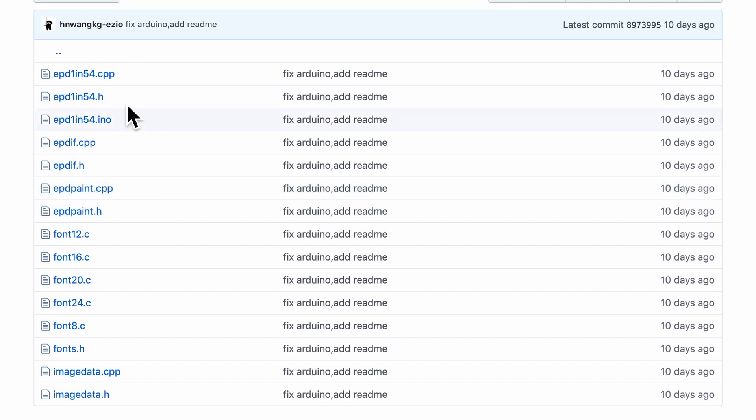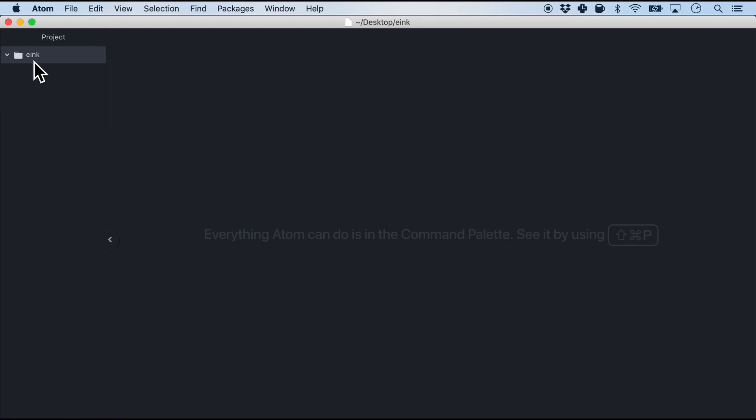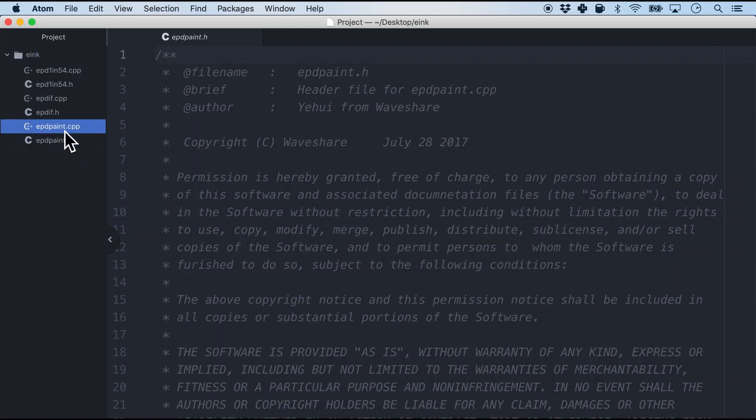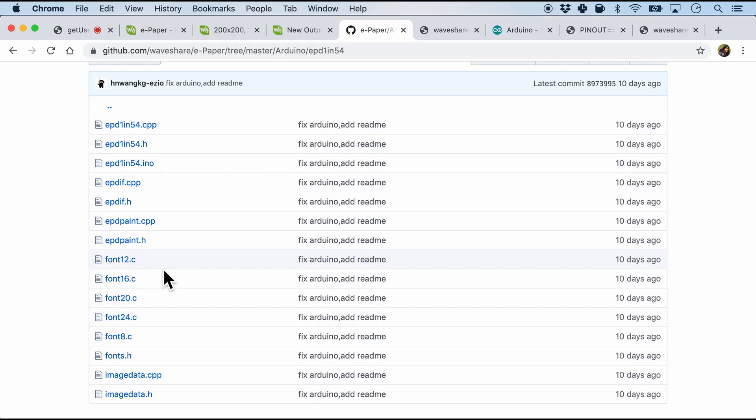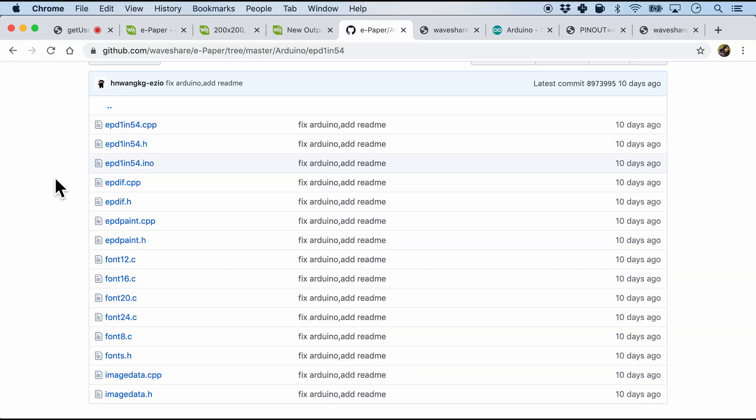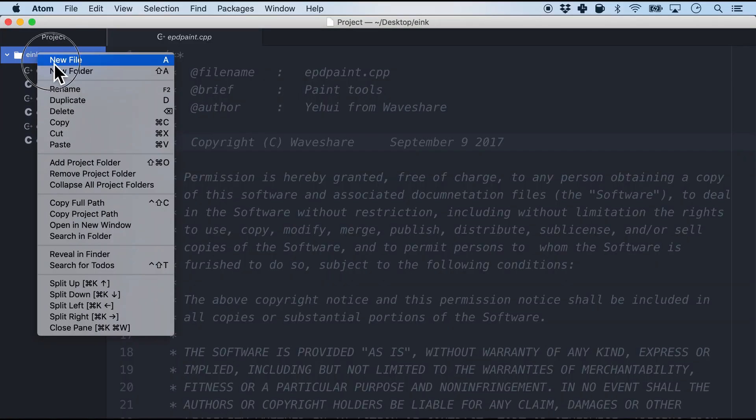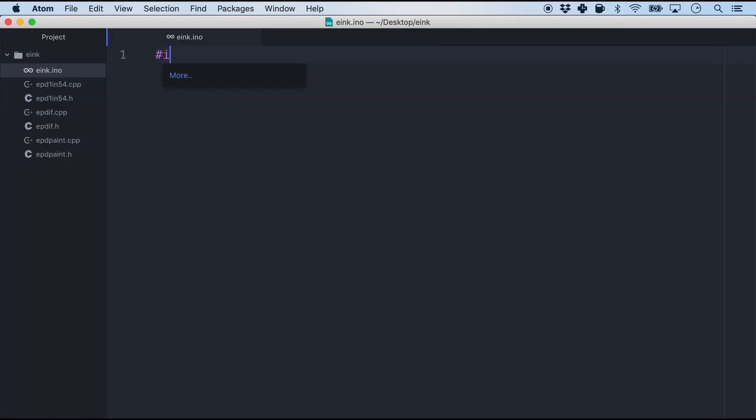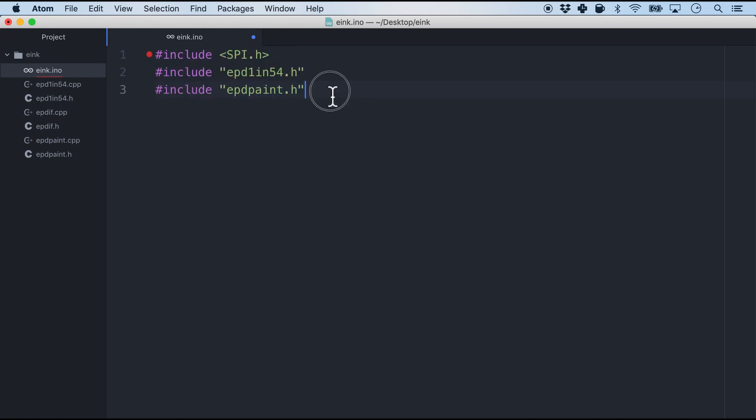So I will copy these three pairs of files into a completely empty directory right here. And there you have it. So basically I've just copied the three pairs of files. The next thing we are going to do is to create the Arduino.ino file. So for this I'm just going to create e-ink.ino. And right at the top we will include three header files. One is for SPI and the other two are the header files that comes with the Waveshare Arduino.